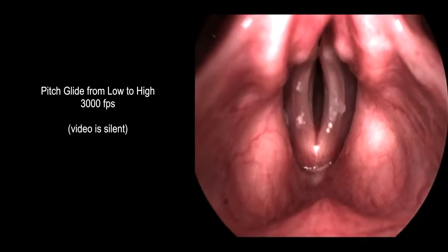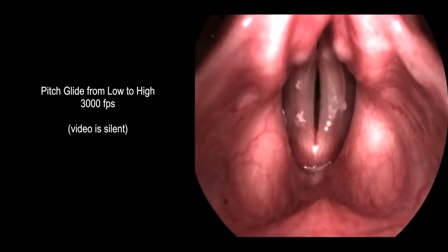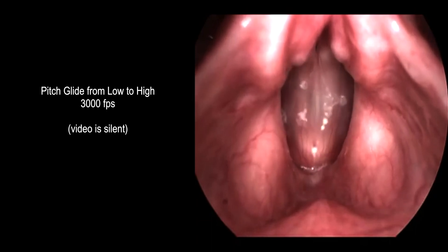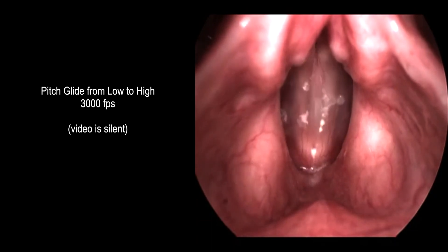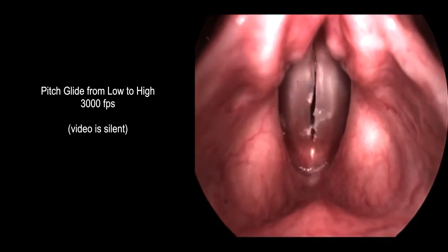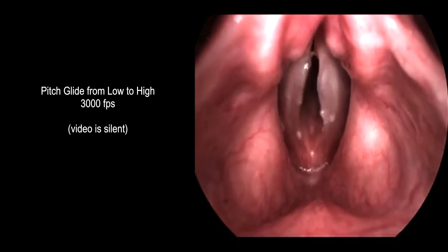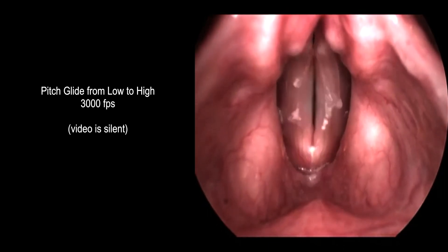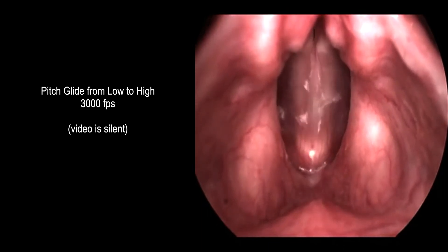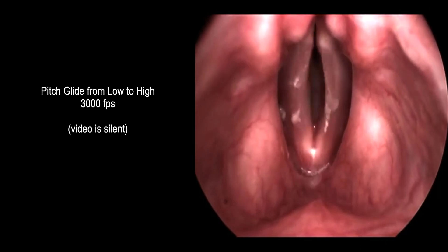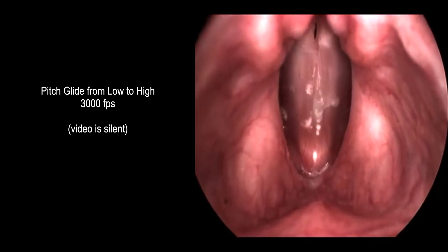Our voices are as distinct as our fingerprints, the result of many variables that contribute to the process of phonation. Seeing the complex patterns of motion of the vocal folds through high-speed video endoscopy supports our continued interest in understanding it in normal conditions and disordered states.